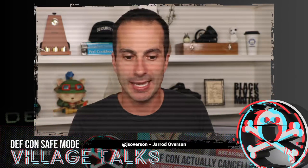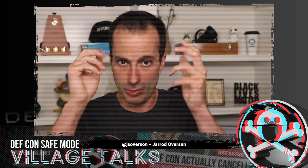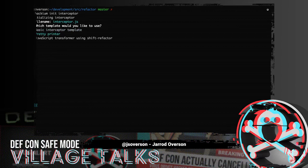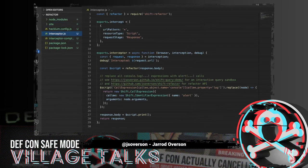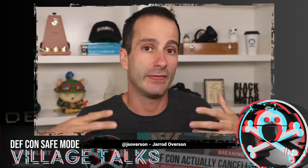Interceptors, like we've already gone over, are just basic Node modules that intercept a particular URL or request pattern and do something with it. You can use the `hackium init` command to initialize some basic interceptors. We'll call ours `interceptor.js`. We can use a basic interceptor template — a pretty printer using Prettier to format JavaScript. We're going to start a basic transformer using shift refactor. Shift refactor is a library I created that makes it easy to query and transform nodes of a JavaScript AST.